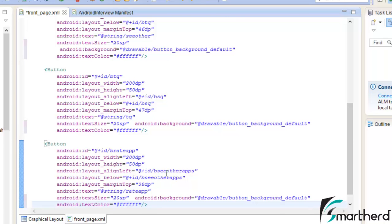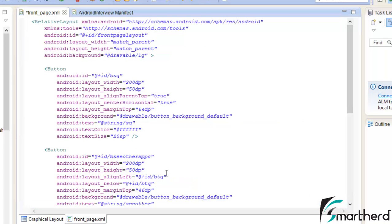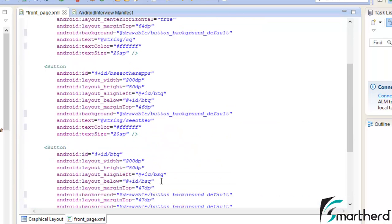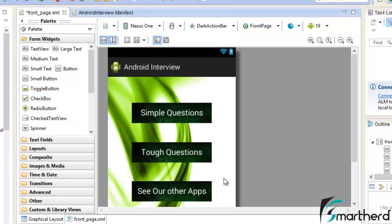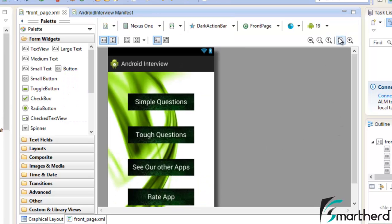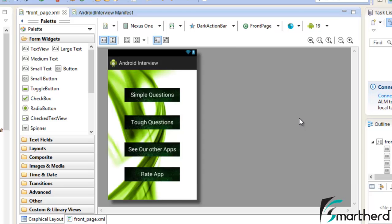Now just press CTRL SHIFT F to format the codes so as to align them in order. Let's check out our graphical layout, it is looking pretty cool.